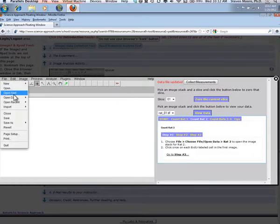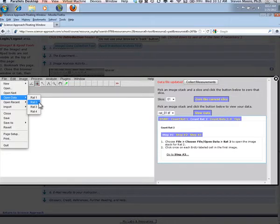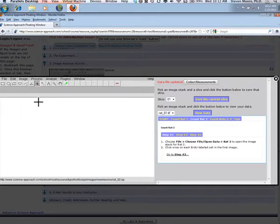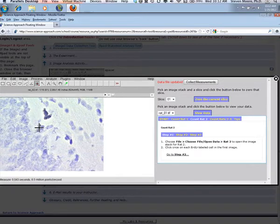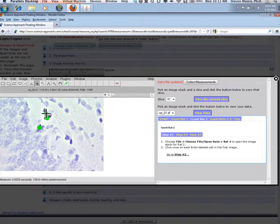Choose File, Open Data, Rat2 to open the image stack for Rat2. Then start clicking on BRDU labeled cells as you did in the first stack.